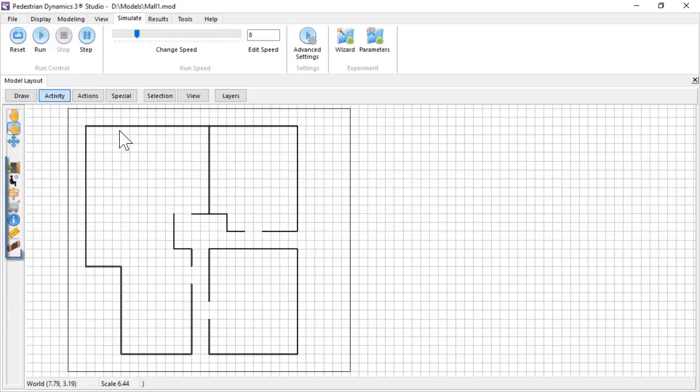On the activity toolbar of the model layout, you find seven types of activity locations. These can be drawn in the environment just like obstacles.